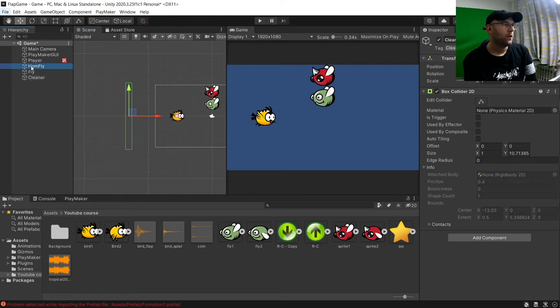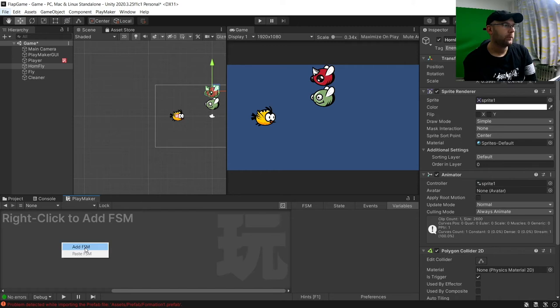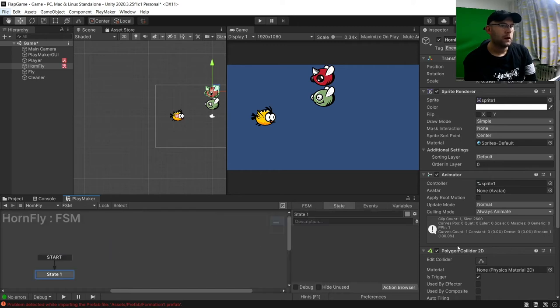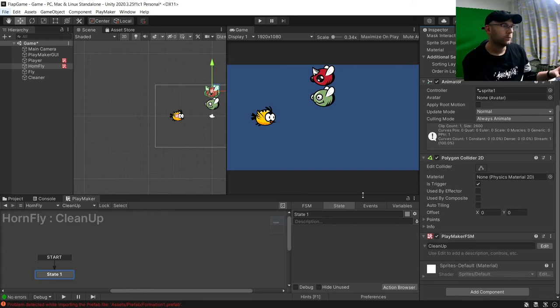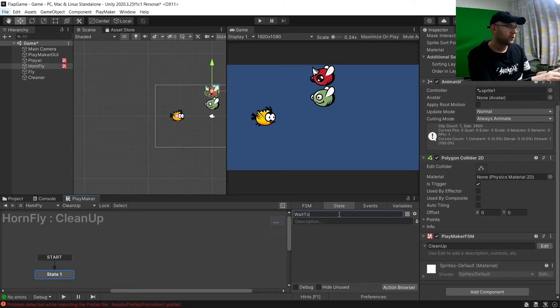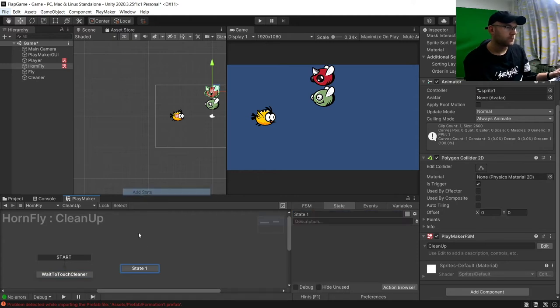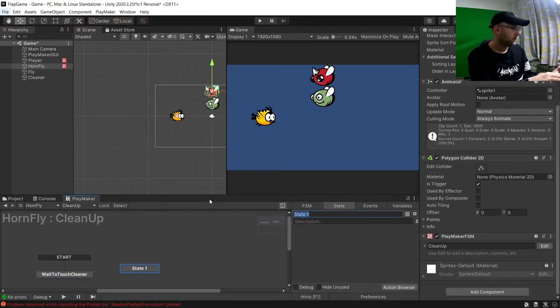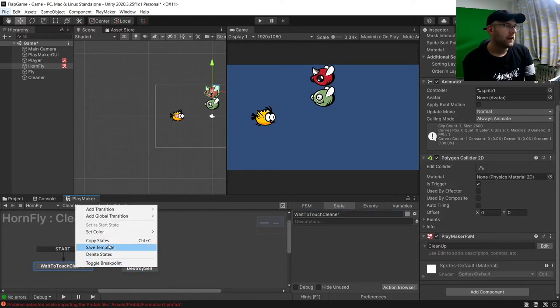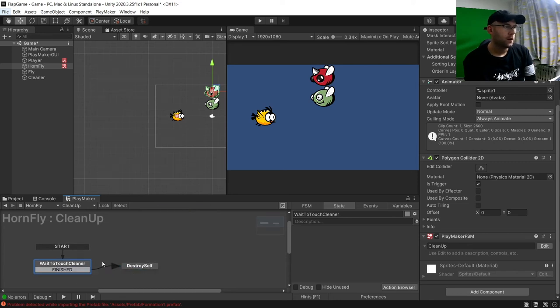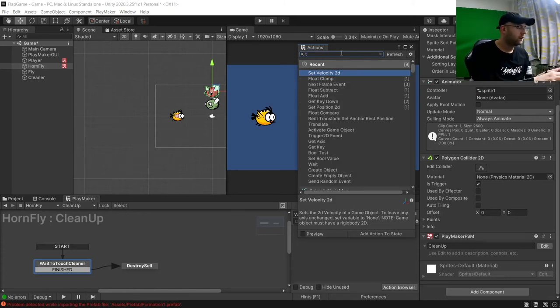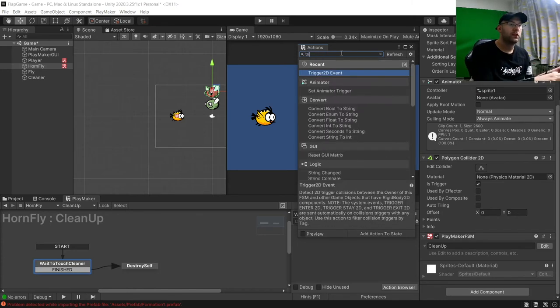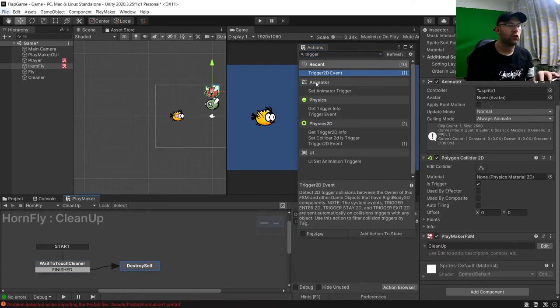And then with our flies here, we're going to add an FSM. And then we'll call this clean up. And then we'll call this wait to touch cleaner. And this one, destroy self. And then here, we're just going to add a finish transition. Link those together. And then here, we'll go to our trigger 2D event. And then we'll put here, destroy self.